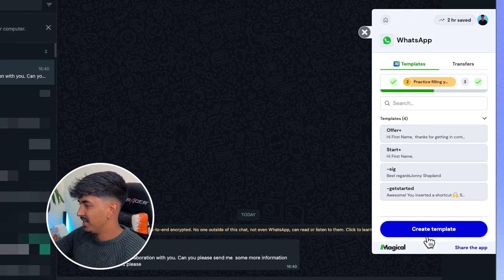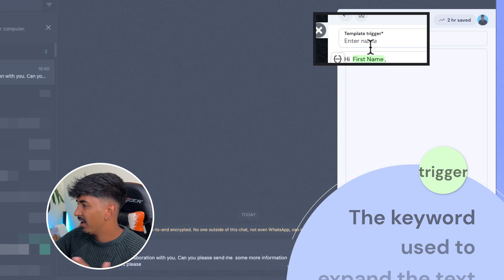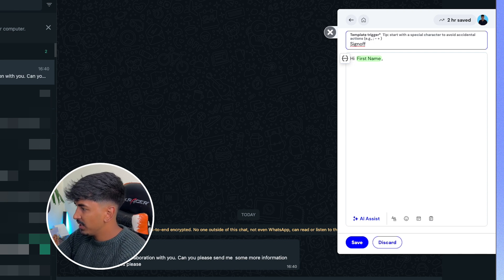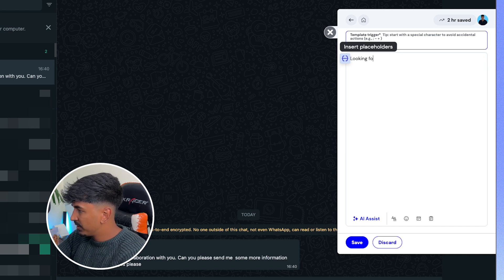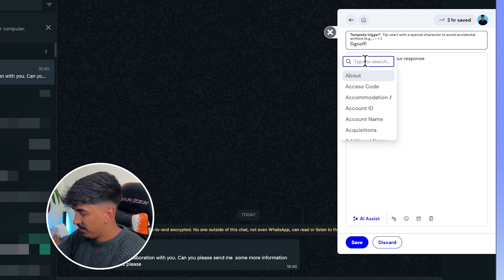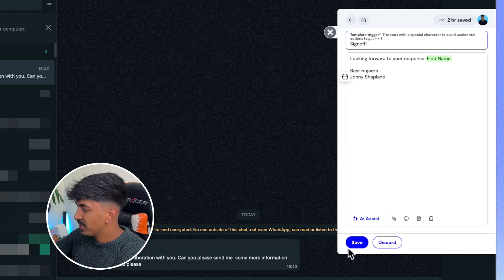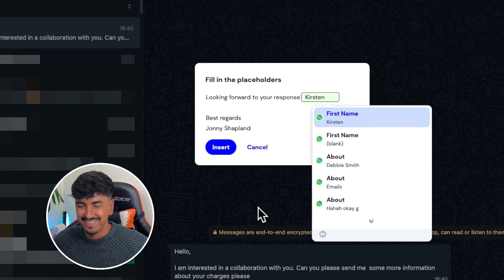Setting up a shortcut is super easy. You literally just click 'Create Template' on the big blue button and then put the template trigger — this is what you actually enter to get the template available. So let's say we're going to do a sign-off. We'll type 'signoff!' as the trigger so you don't accidentally type it in. Then you put something like 'Looking forward to your response,' insert the first name, 'best regards,' and then your own sign-off. Then just go down and click save. Now at the end of a message, I can literally just do forward slash slash, click on sign-off, and it automatically inserts it. You don't have to type that anymore — this will save you so much time, especially when you do repetitive messages and emails.